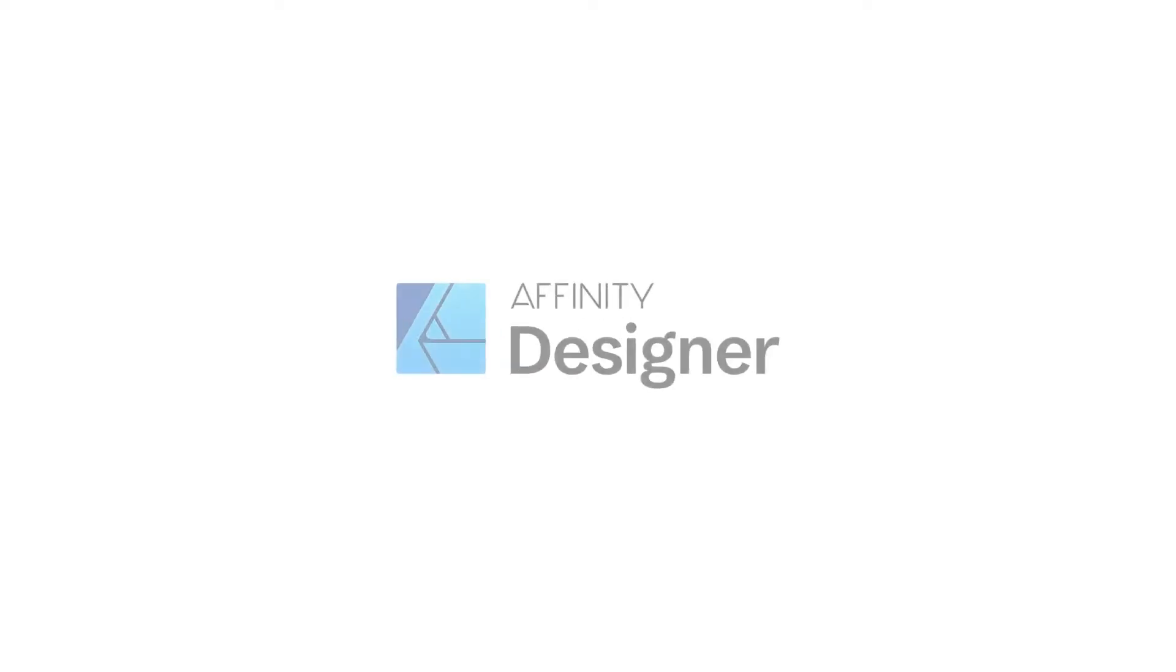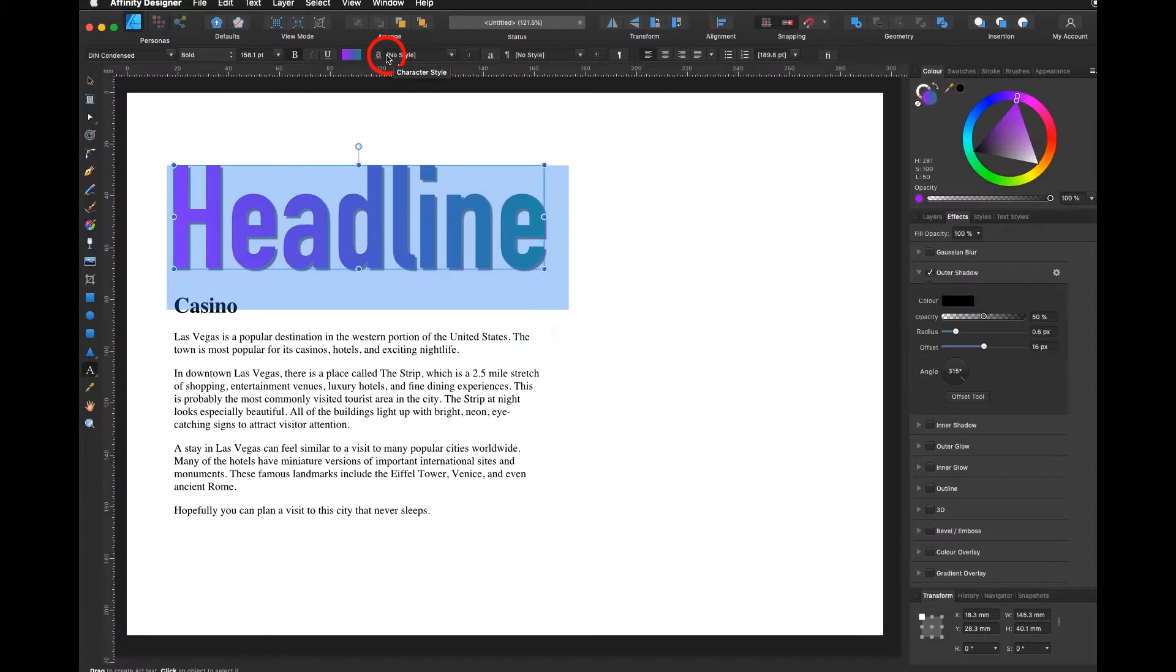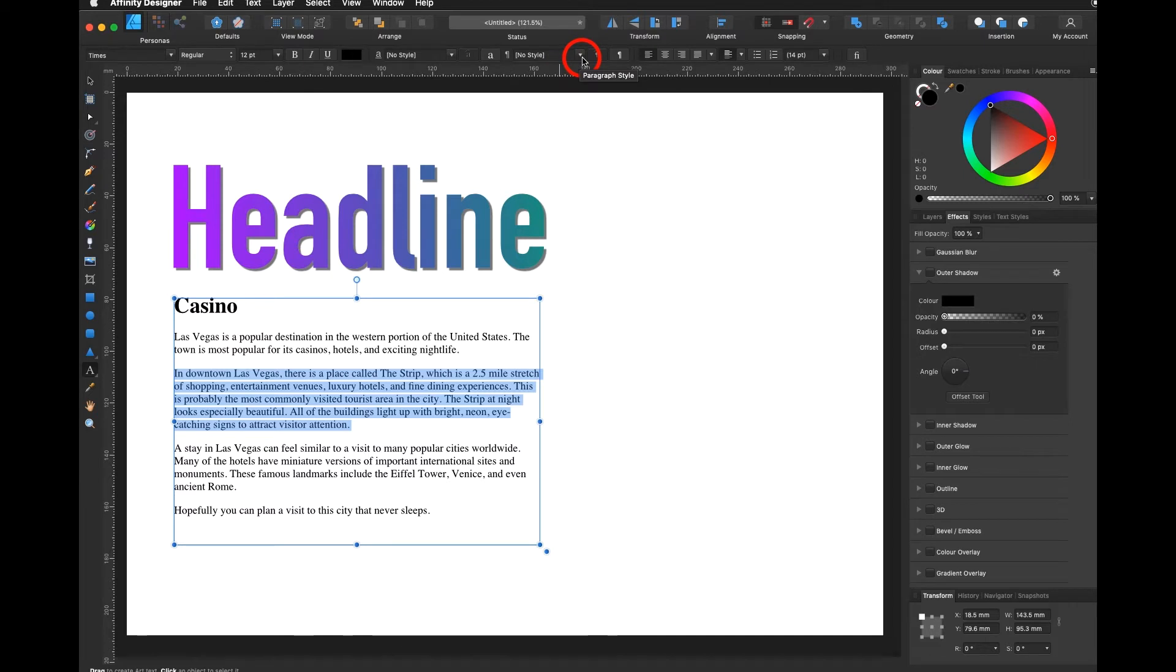In this tutorial we will be learning how to create a character style and how to create a paragraph style for whole paragraphs.